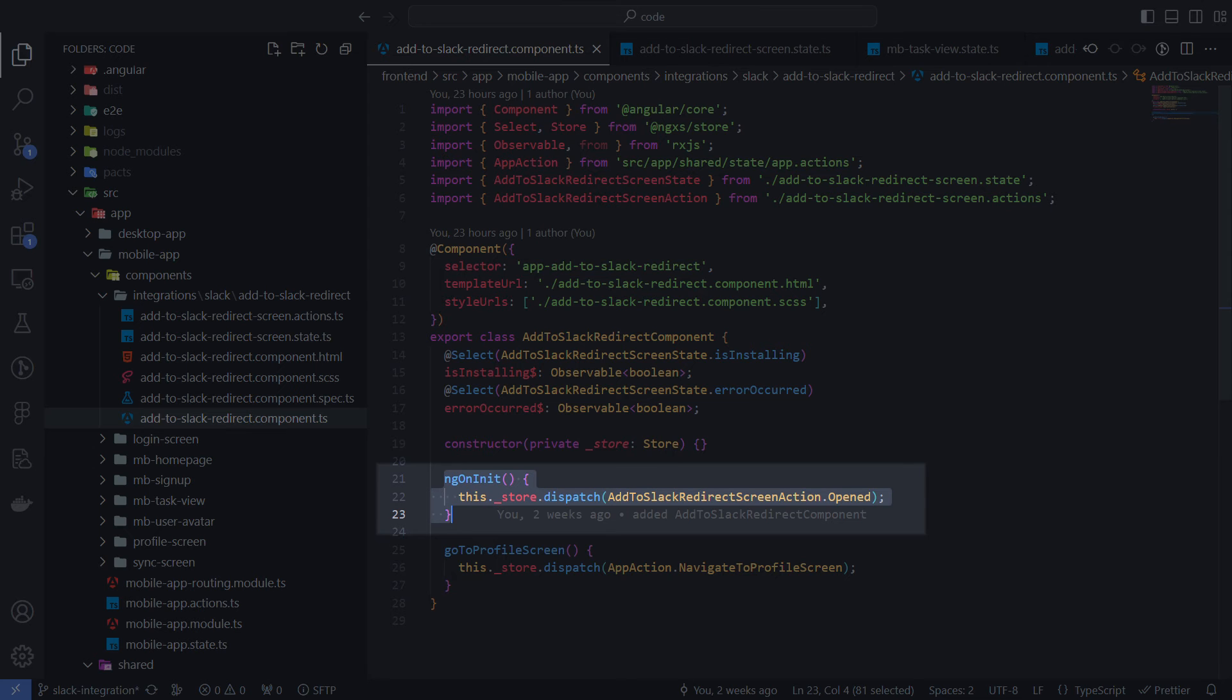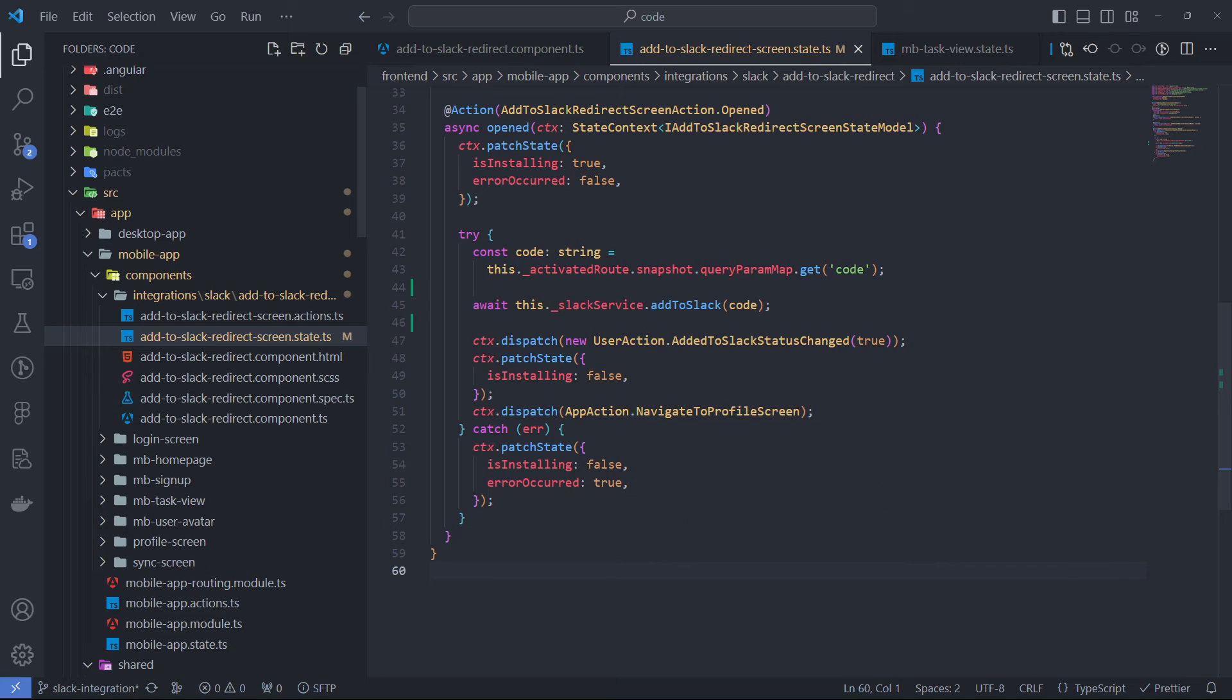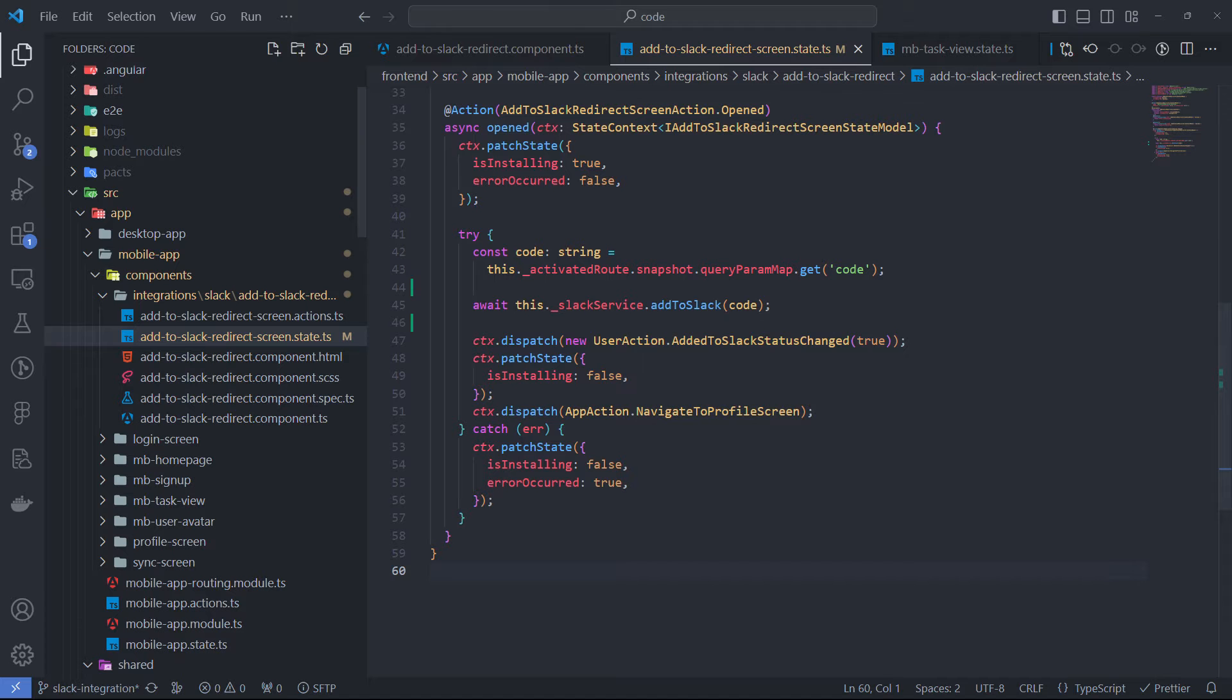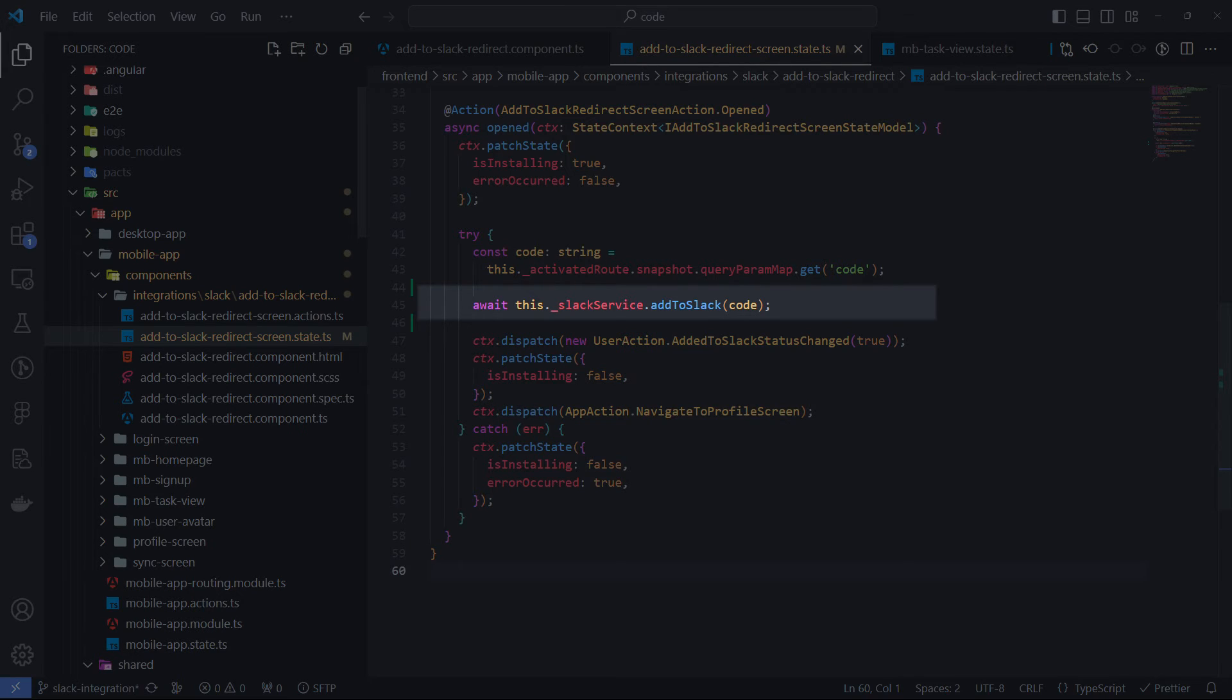The main thing here when the page is opened, I am taking the temporary OAuth code from query parameters and passing it to my backend endpoint to exchange it for access token.